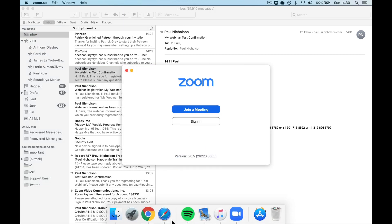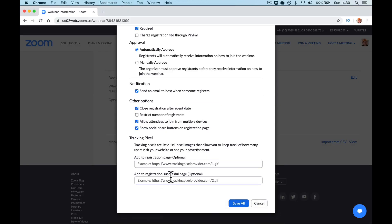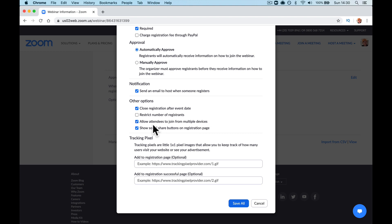So what you're going to do is tick this box. Allow, you're going to untick it actually. Allow attendees to join from multiple devices. Untick that box.